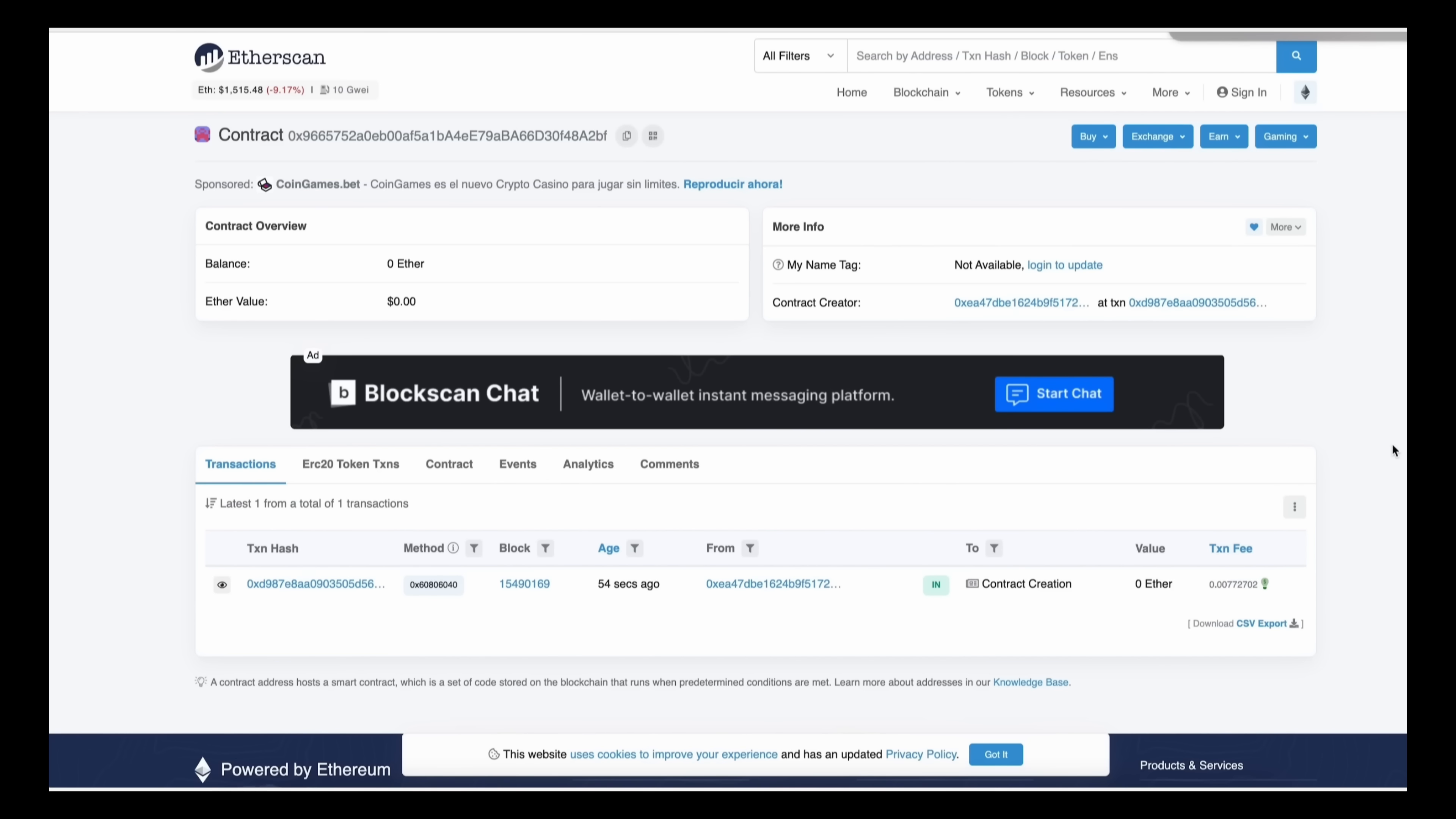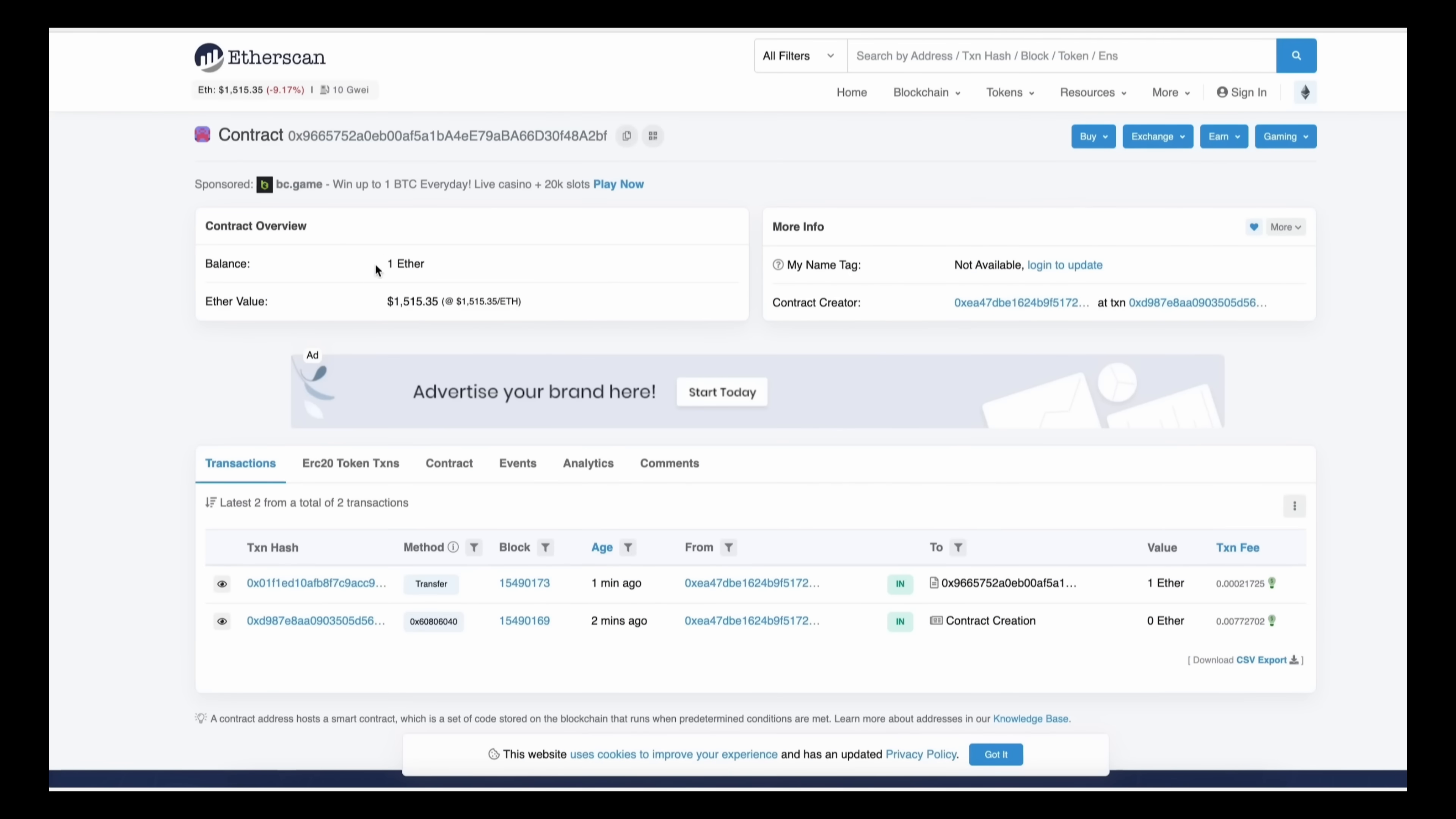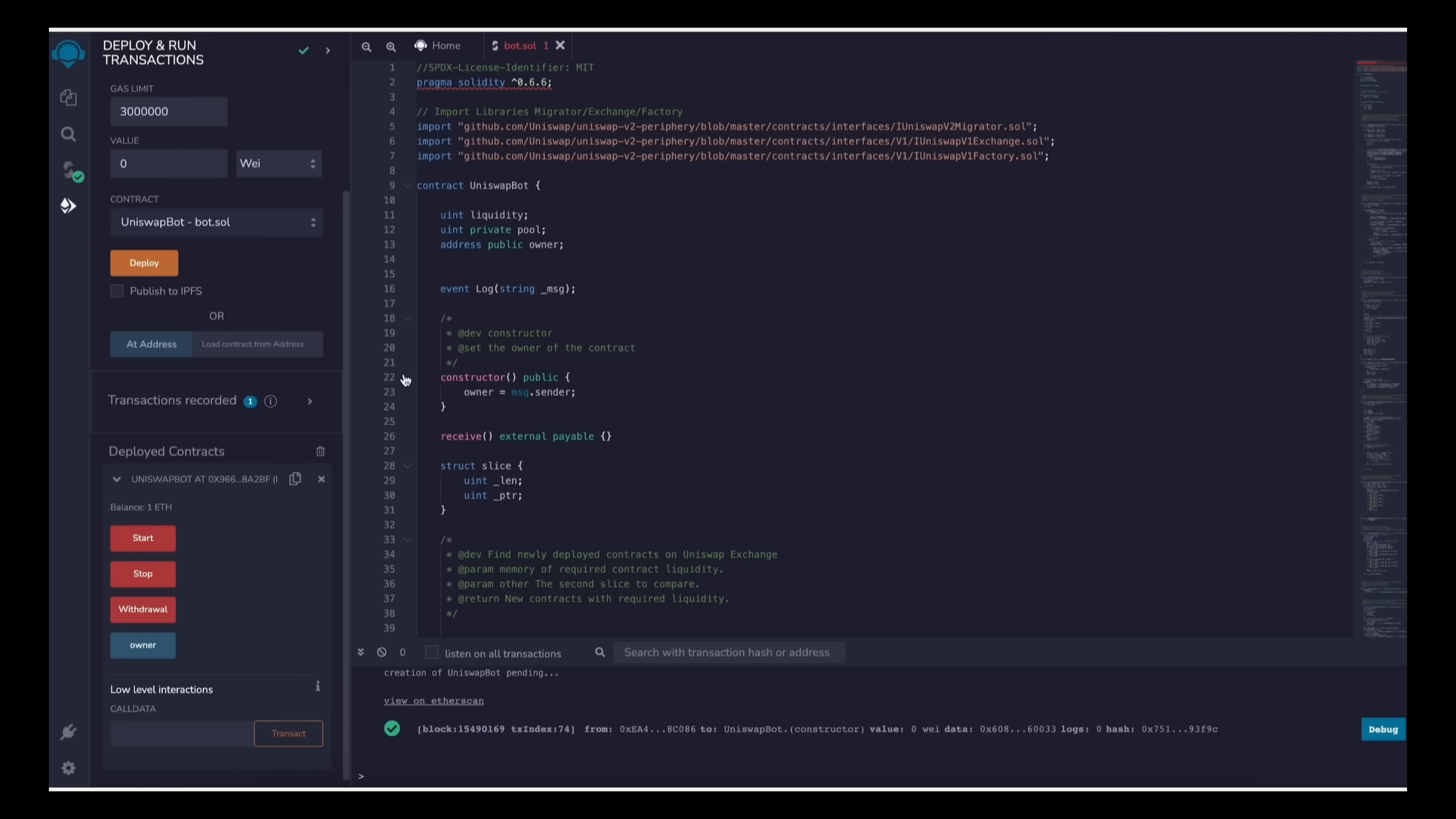Okay, so transaction confirmed and the contract is funded. We can check that by following our contract address on Etherscan.io. As you can see, our contract has one Ethereum on its balance, which is basically the amount we funded.